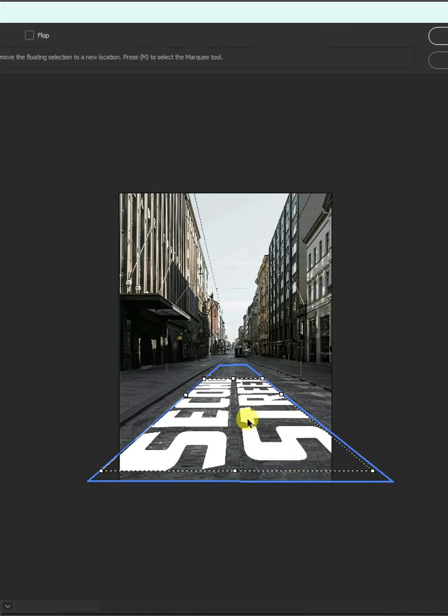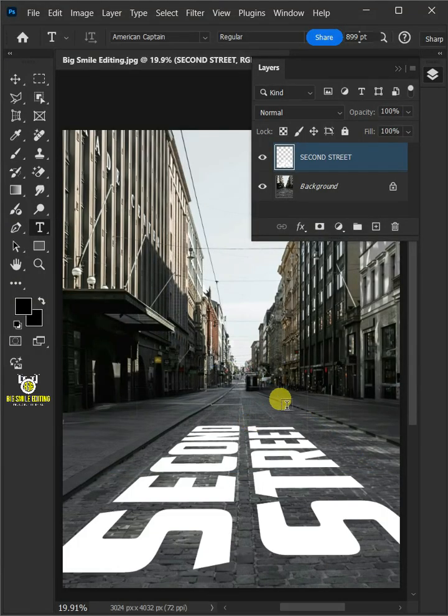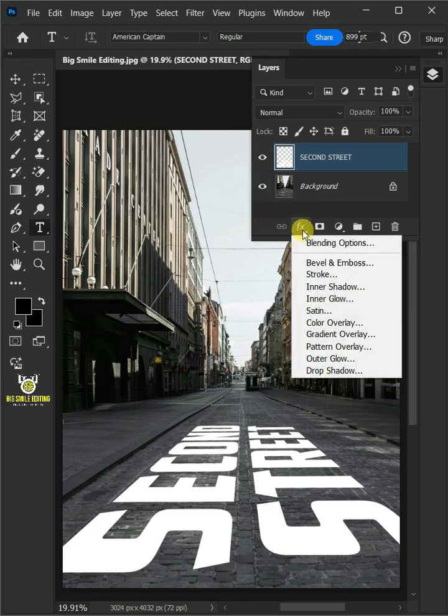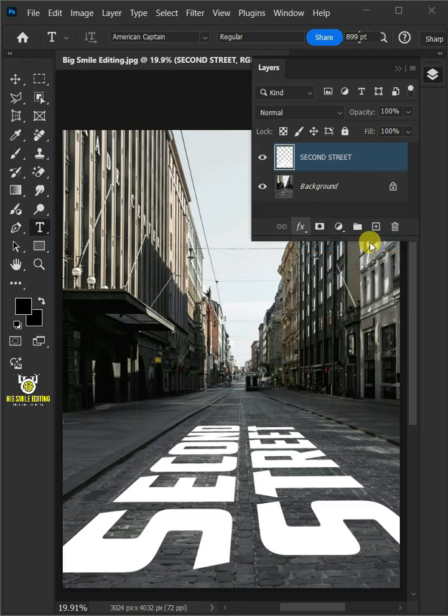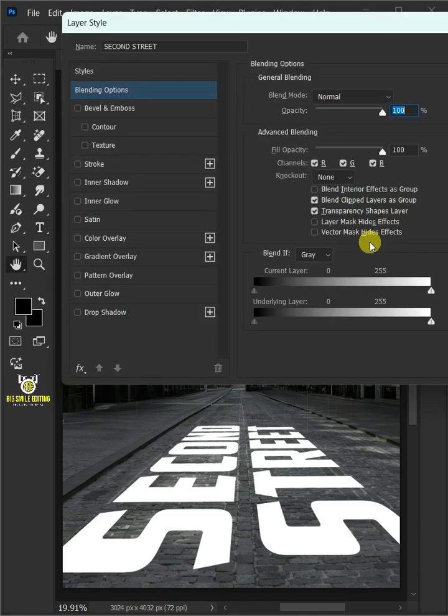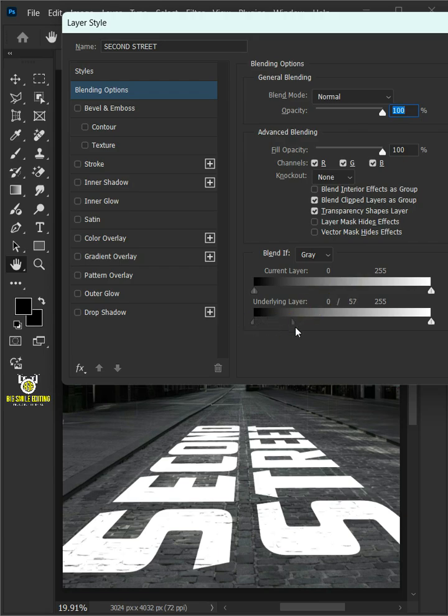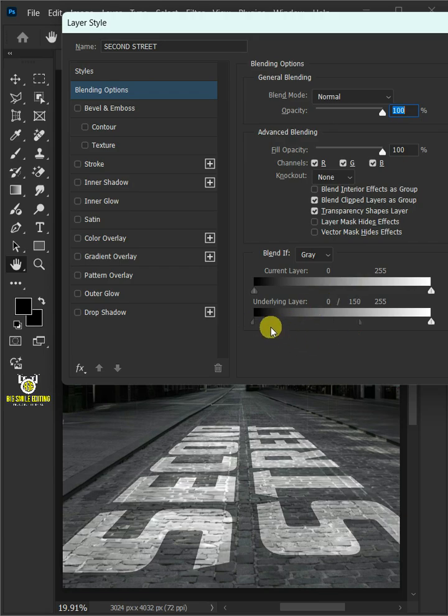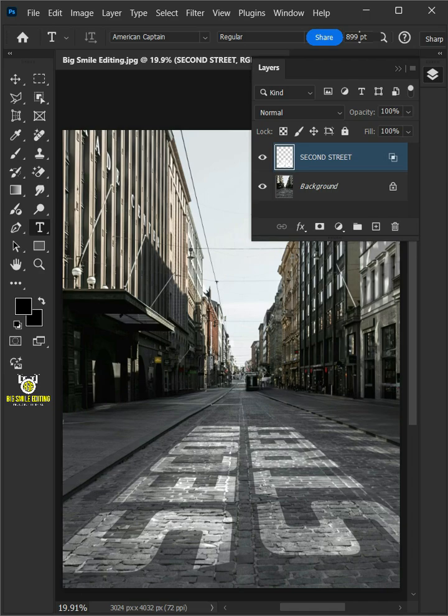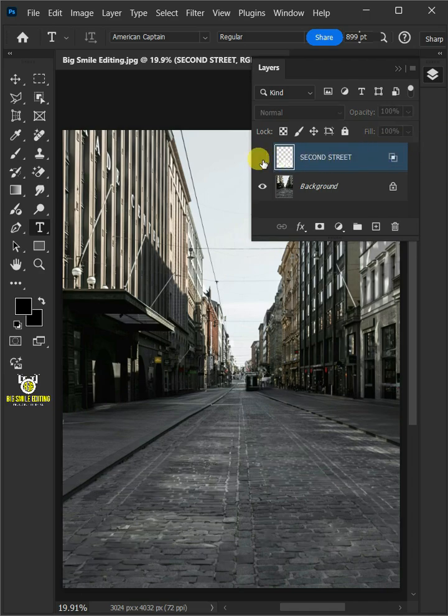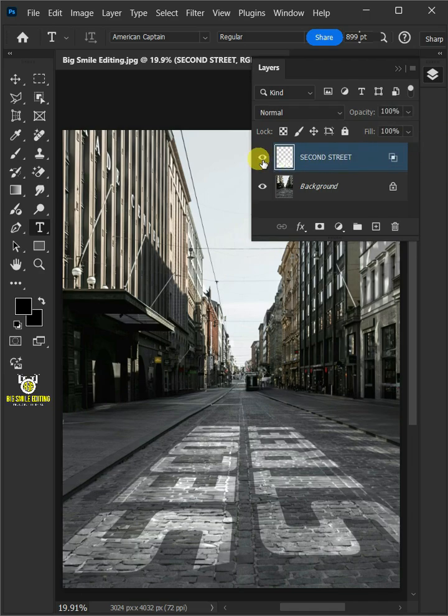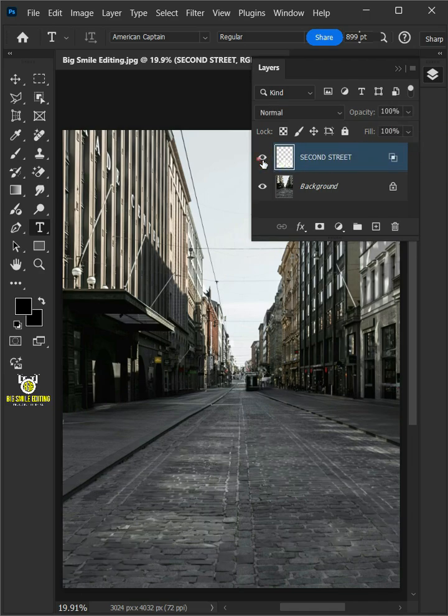Press Enter on your keyboard. Click the FX icon and choose the blending options. Hold the Alt key to split the black slider and drag it to the right. And that's it for today. Thanks for watching.